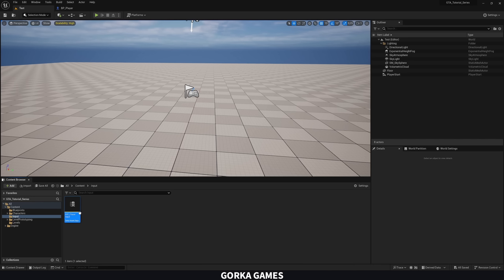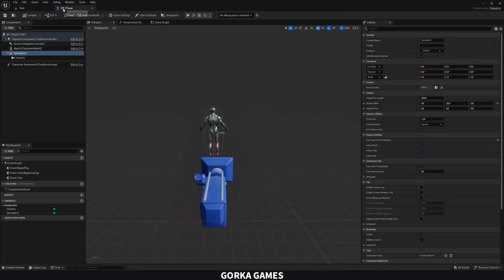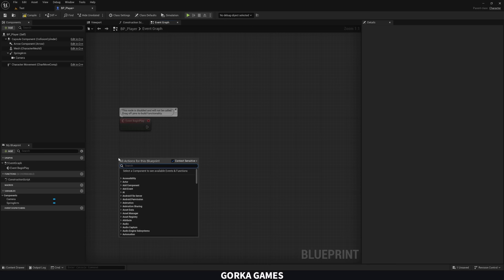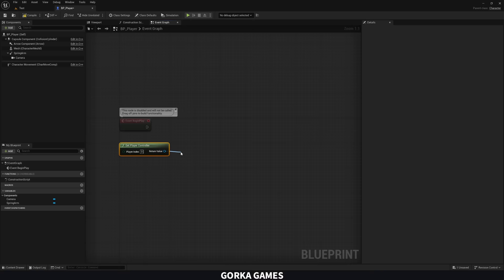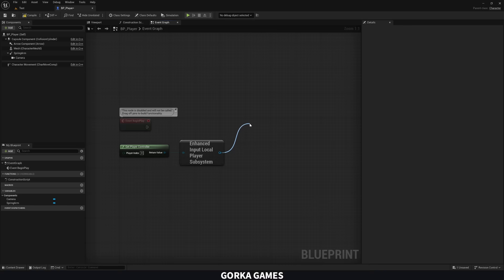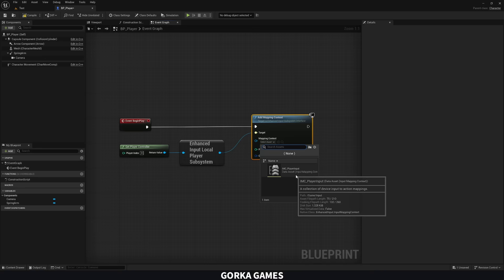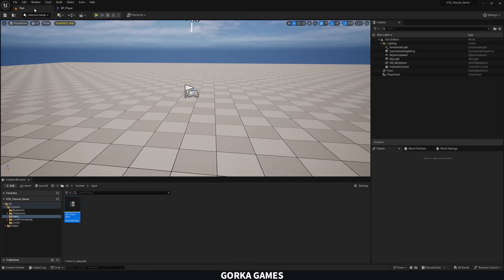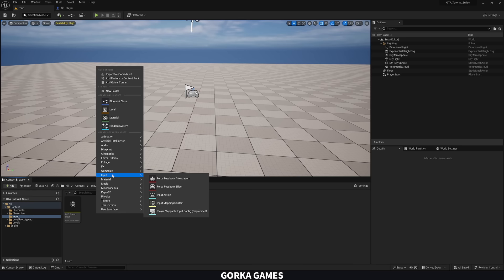Now add the input mapping context to the player so they can use it. Go to the player blueprint's event graph and delete everything except Begin Play. From Begin Play, get the Player Controller — input must be handled by the player controller — then get the Enhanced Local Player Subsystem, which is the new input system added in Unreal Engine 5.1. Use 'Add Mapping Context' and set the context to our IMC_PlayerInput.